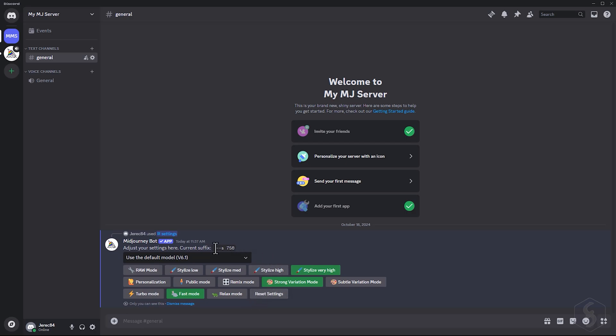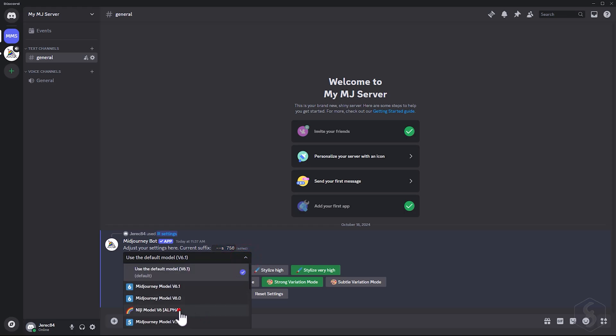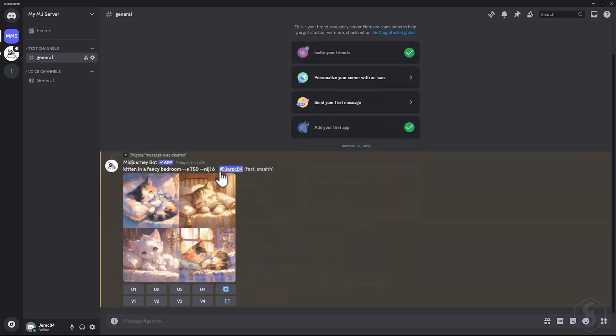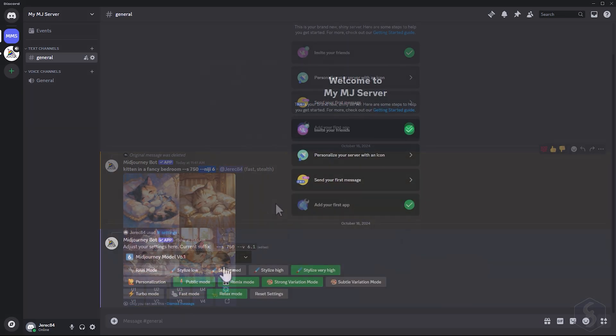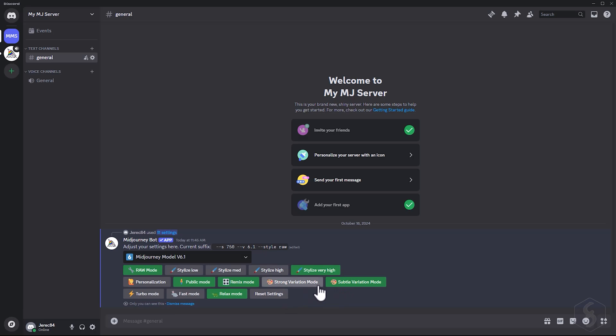For example, you can set a default suffix, such as a stylized parameter value, and also select the Algorithm model. For instance, switch to the Niji model to create images with an anime or manga style. Enable RAW mode to better match the generated image to your prompt with more precision, and enable Public mode to allow free use of your images. Select between High or Low variation mode to adjust the variation level when remixing the images with the V buttons. And control the generation speed between Relax, Fast or Turbo modes.